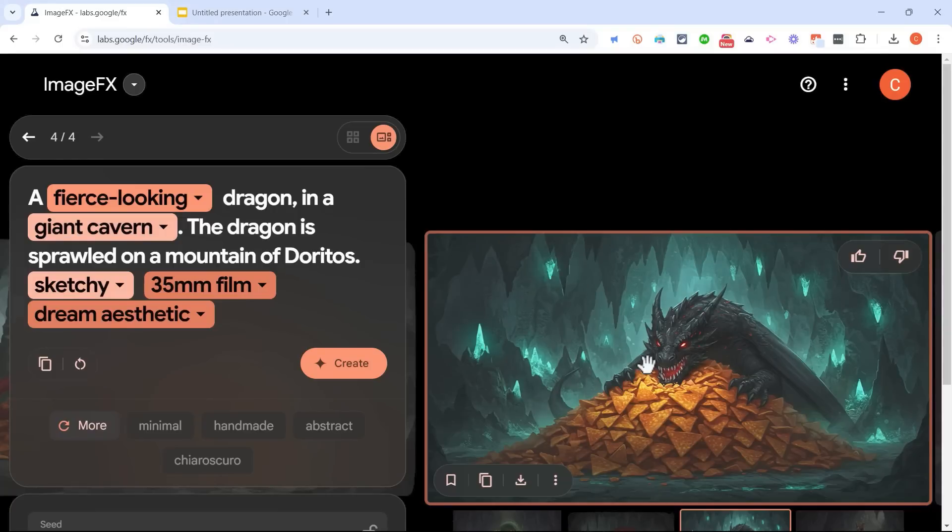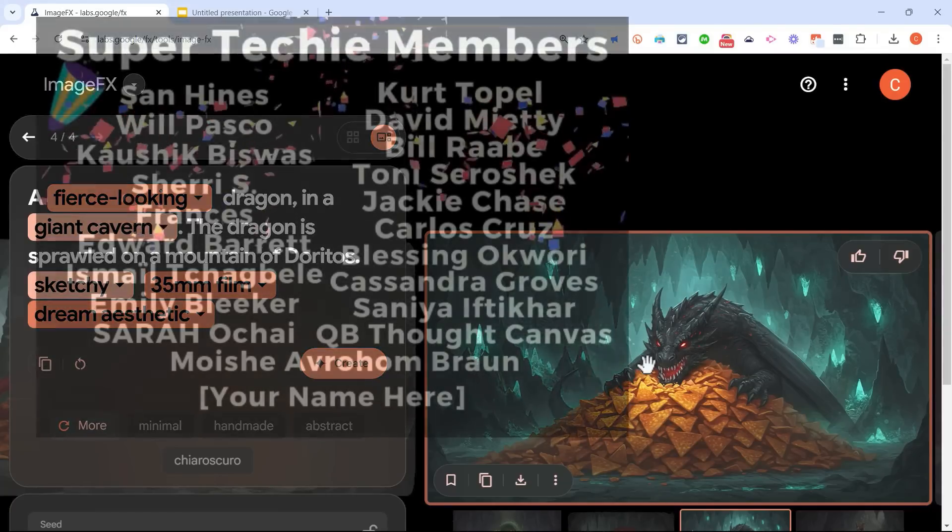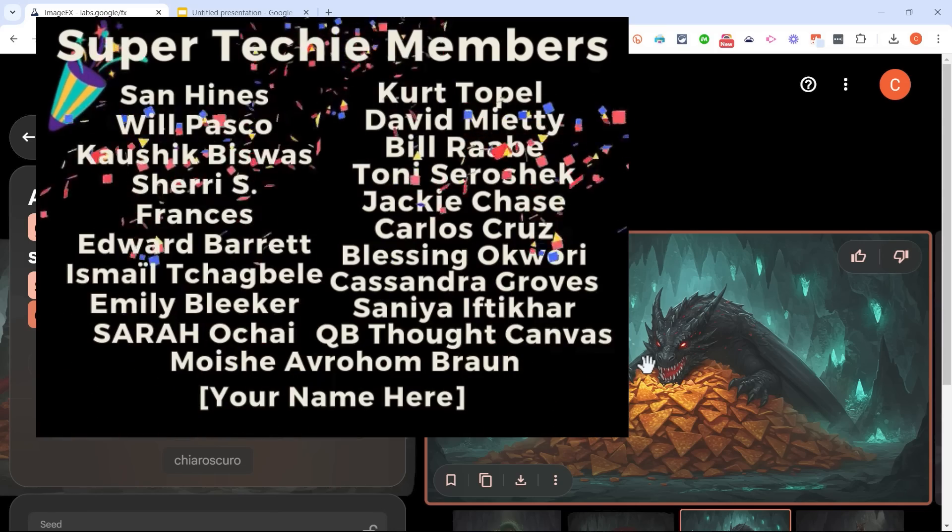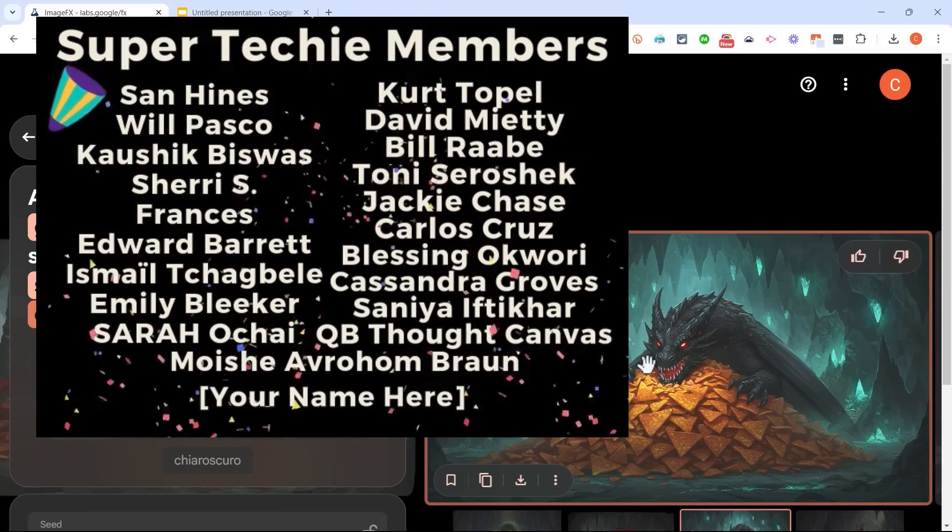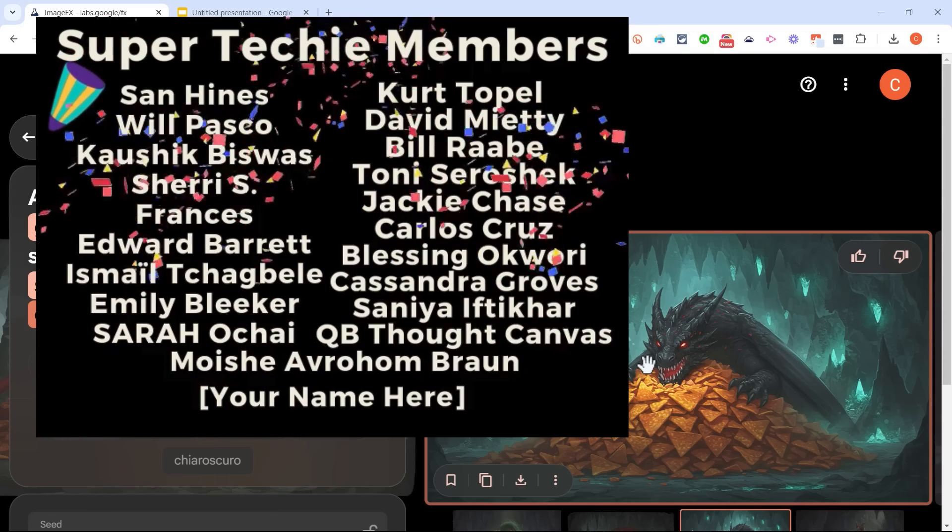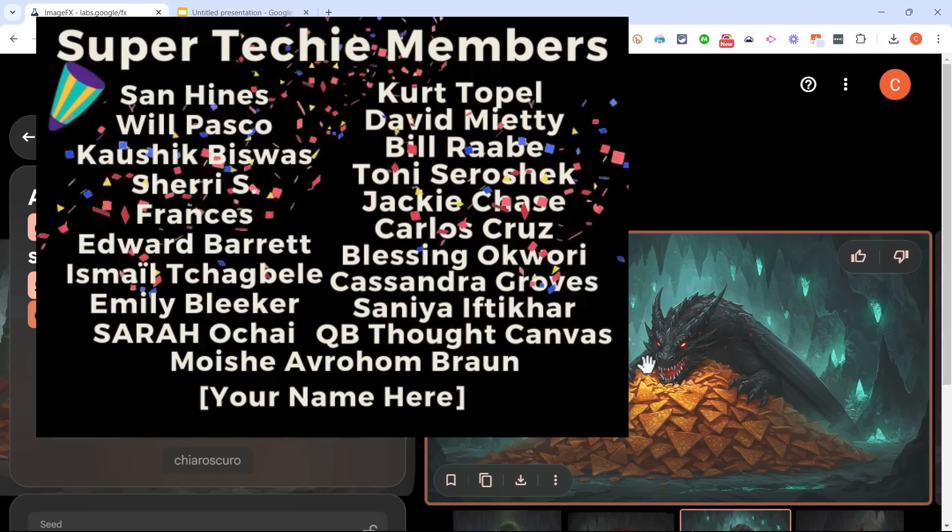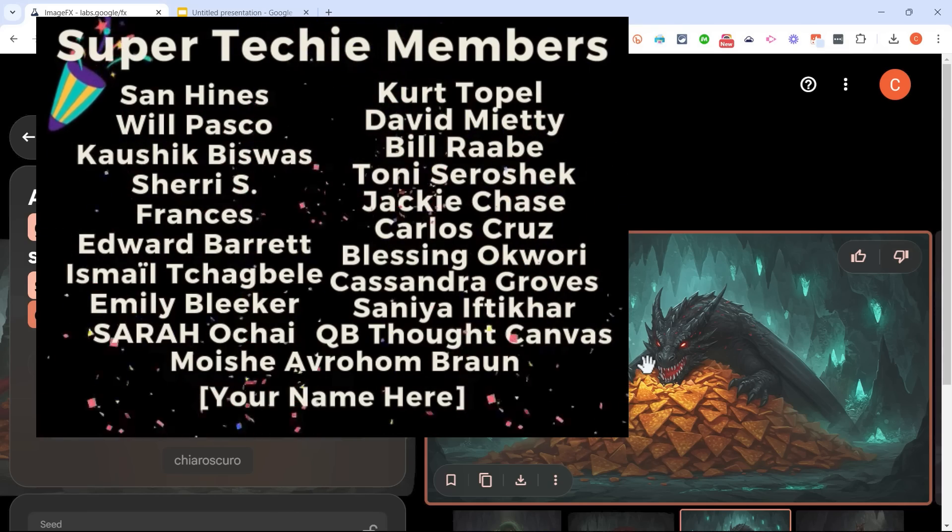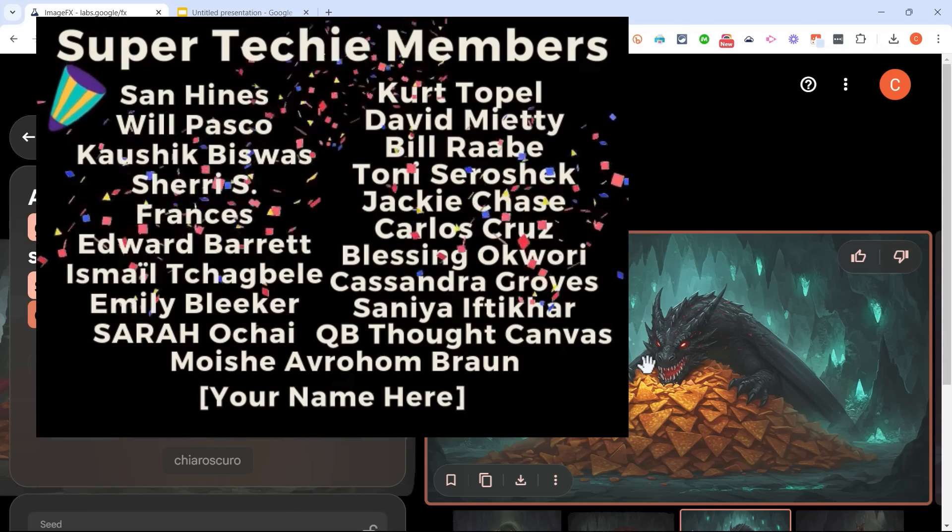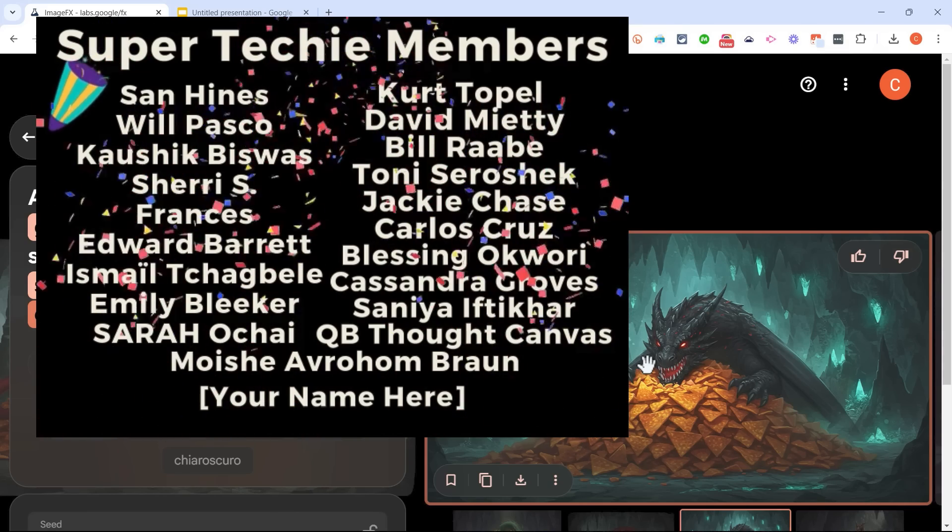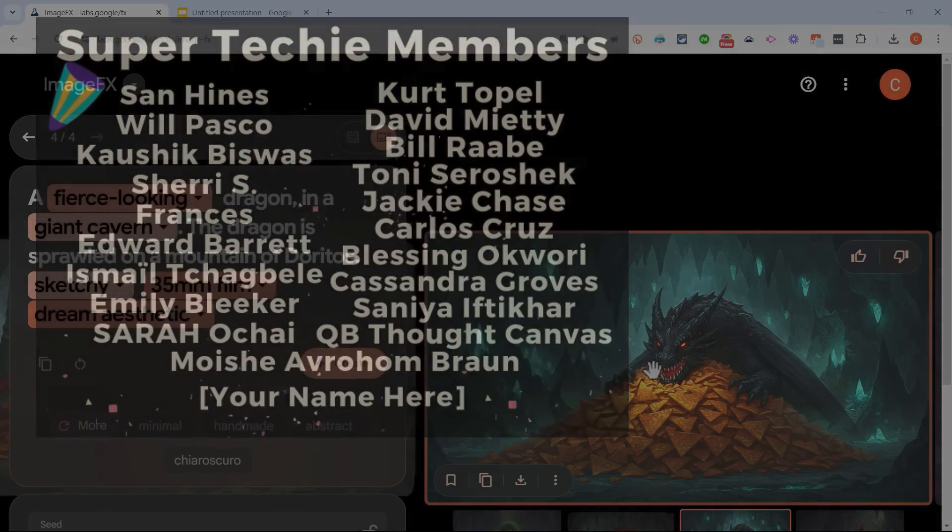Speaking of supporting the channel, I want to say thank you to all of my super techie channel supporters. Thank you so much for all you do to support the channel. Thanks to you, I'm able to keep making these videos on weekends and in the evening. So I want to say thank you so much.